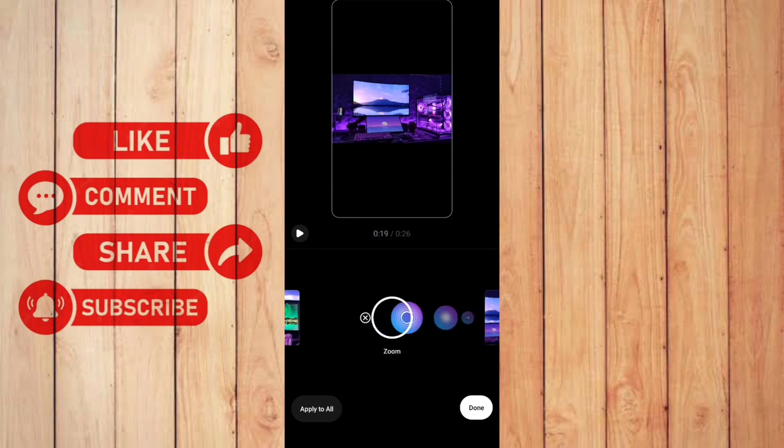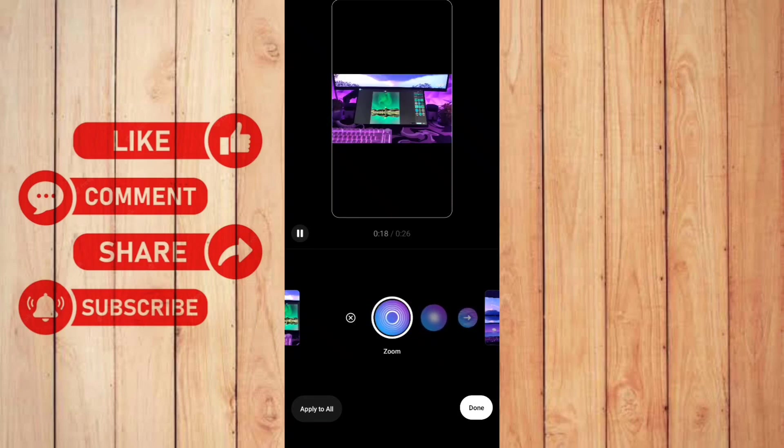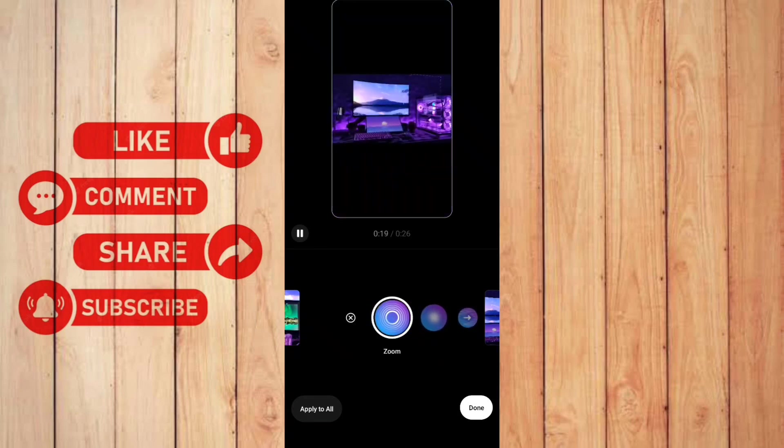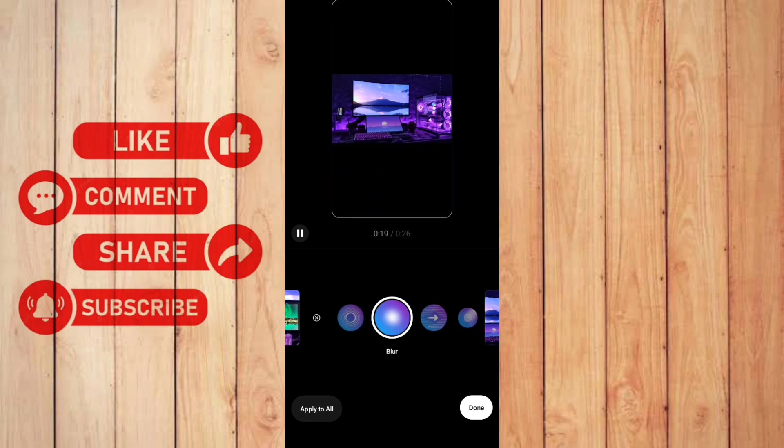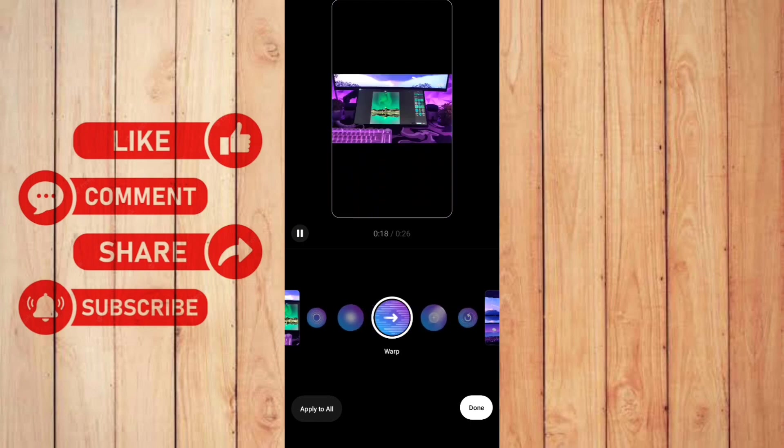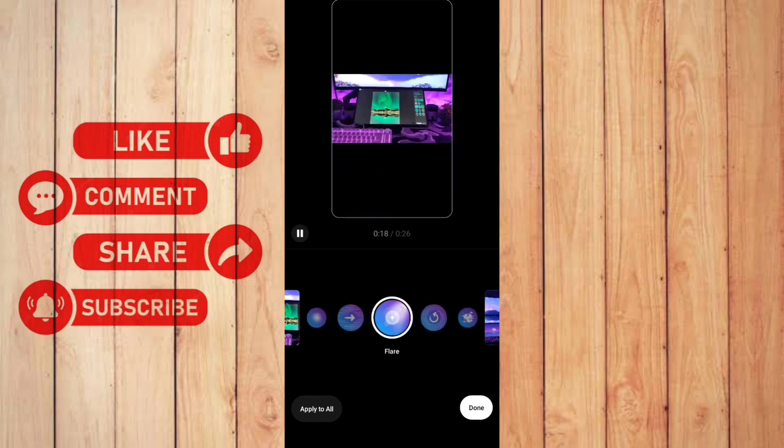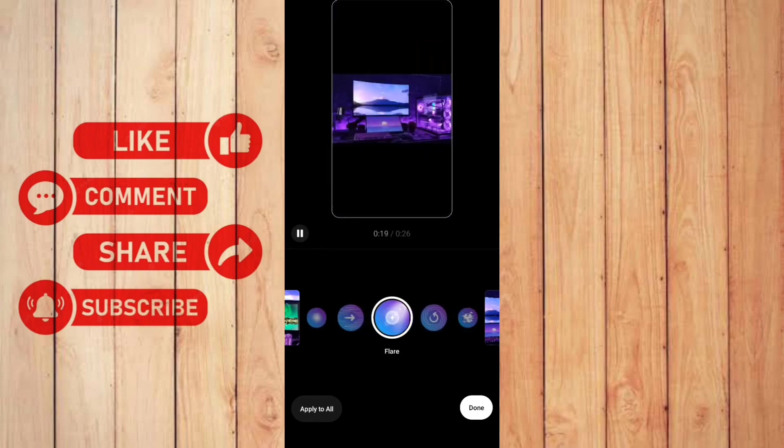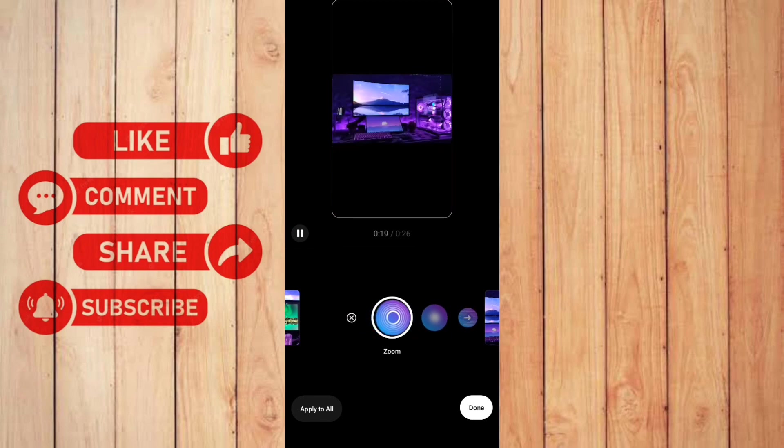And then here you can choose a lot of transitions. We have the zoom, the blur, warp, flare, and etc. I'm going to choose this zoom.